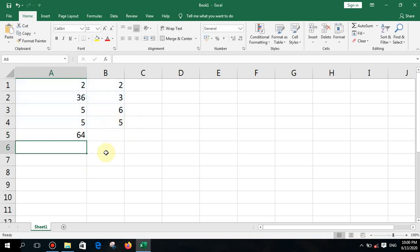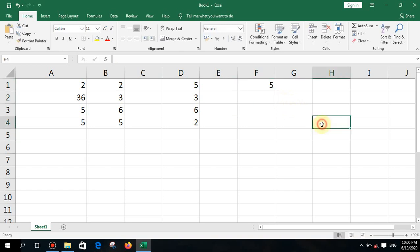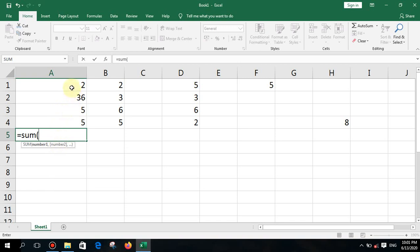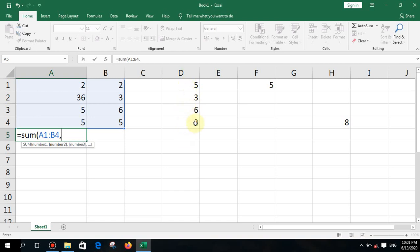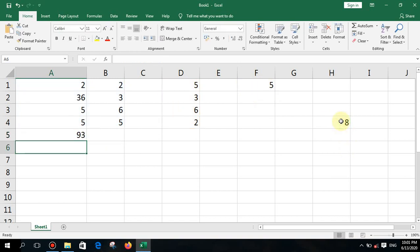You got the answer. Now, if I have values in additional columns and want to add them all together, I type equal SUM, open bracket, select the first range A1 to B4, then put a comma, then select the D column range with its first and last cell (D1 with a colon to the last cell), put another comma, then add the next individual cell. Press enter and you get the result.